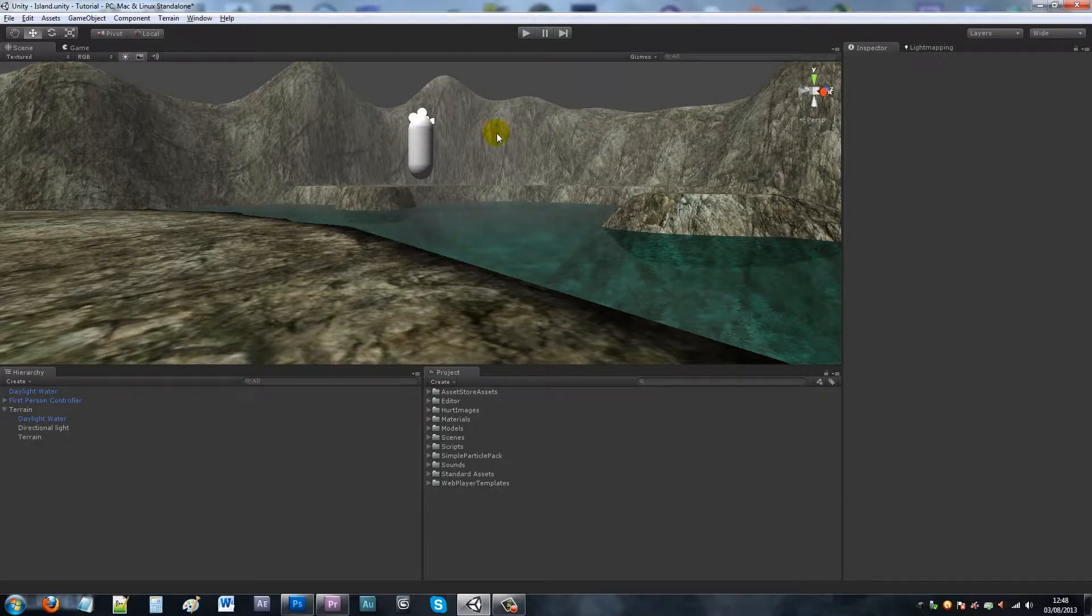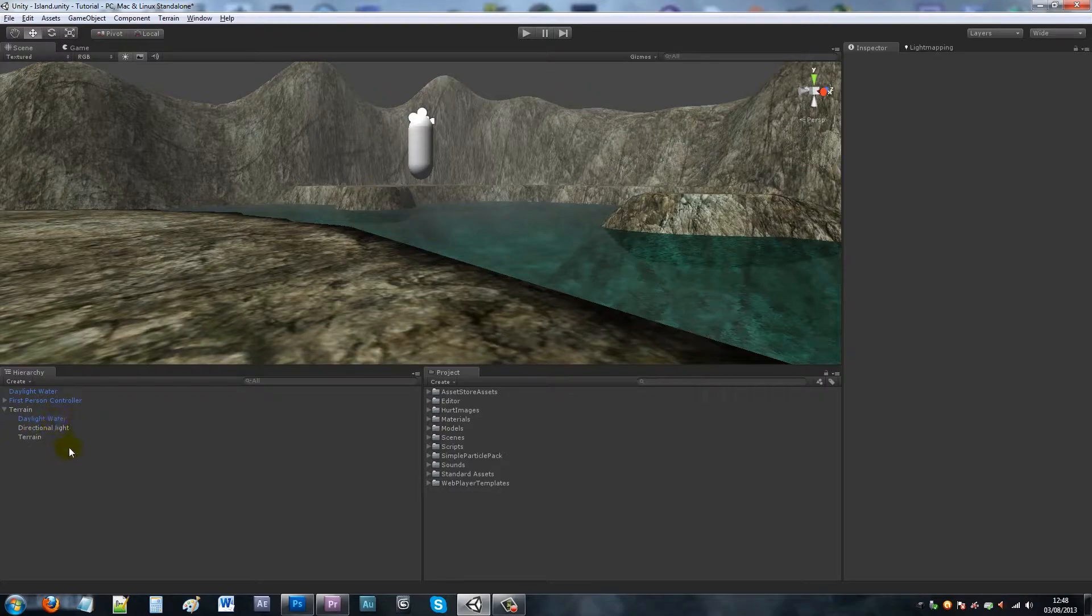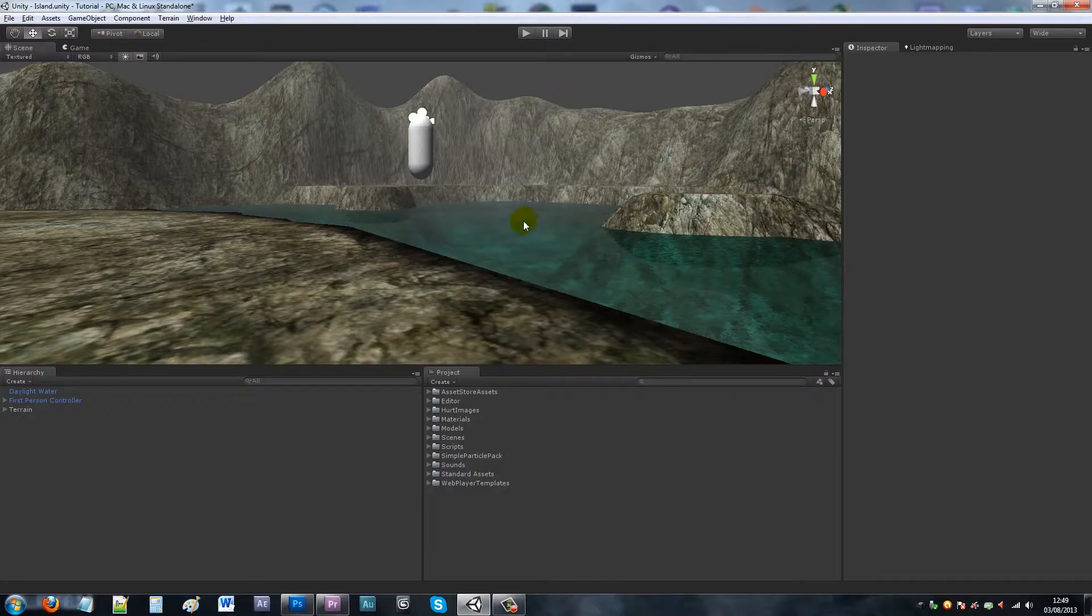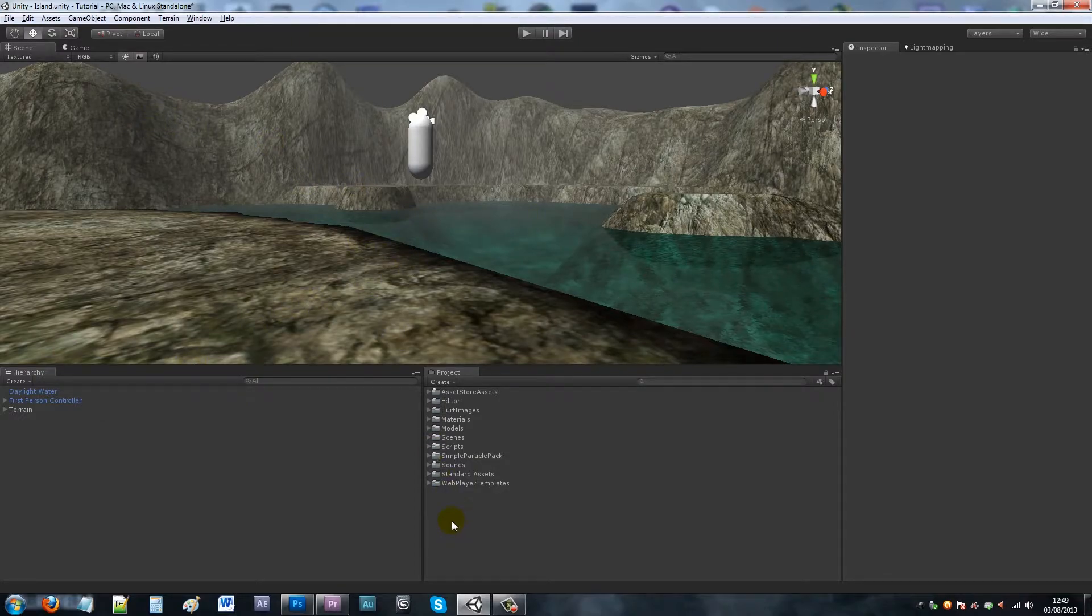I've just got my scene from my other tutorials, edited the terrain a little bit, changed the color of the water. All I've got is my terrain, a basic directional light, some water, first person controller, and that's it.